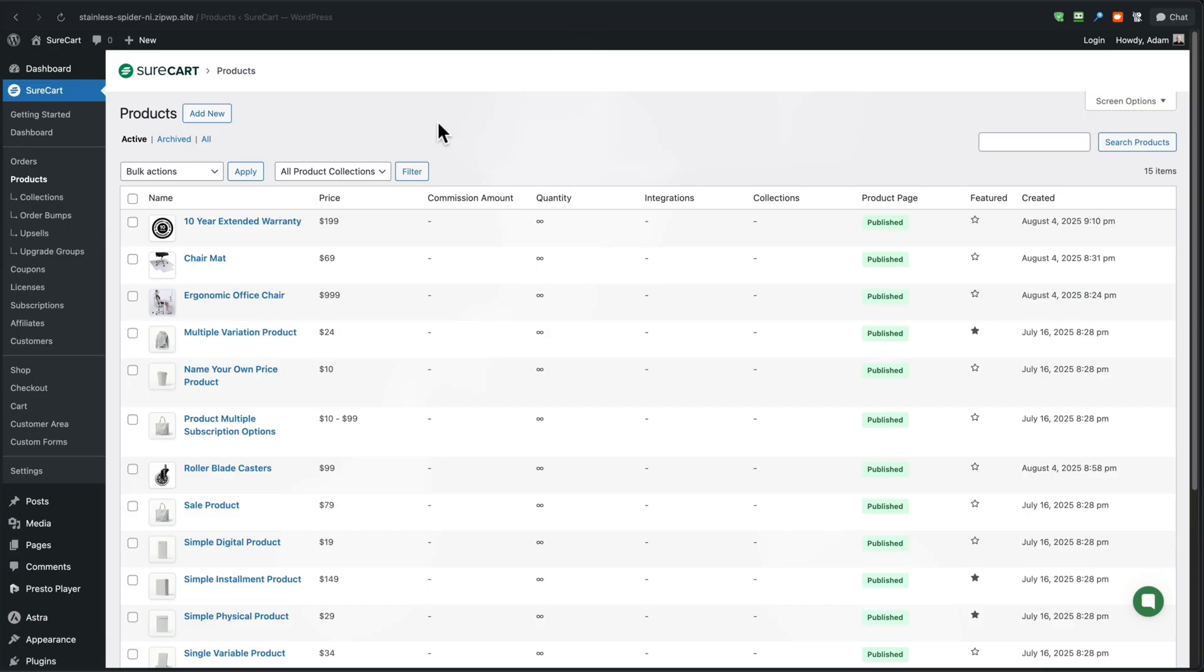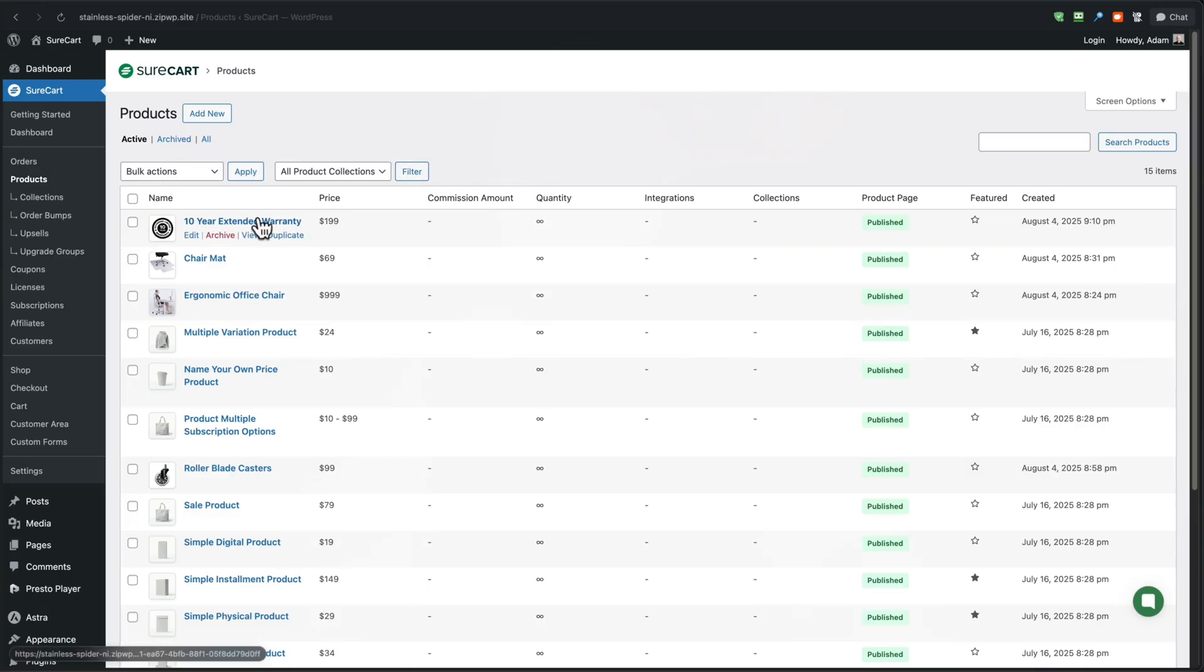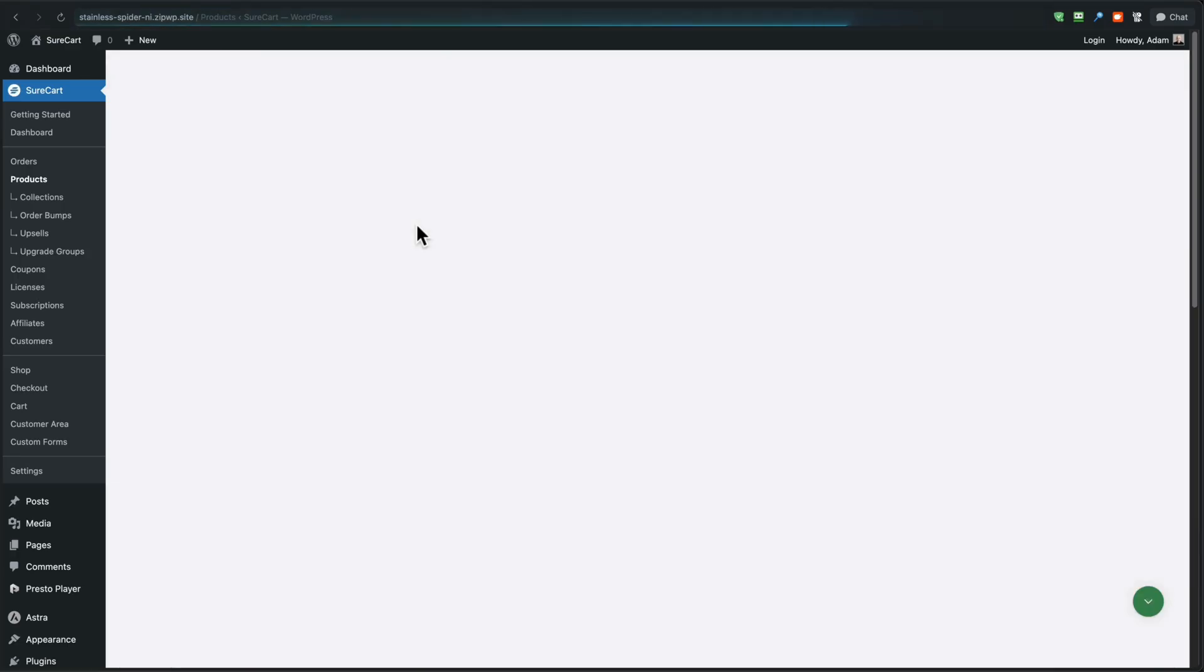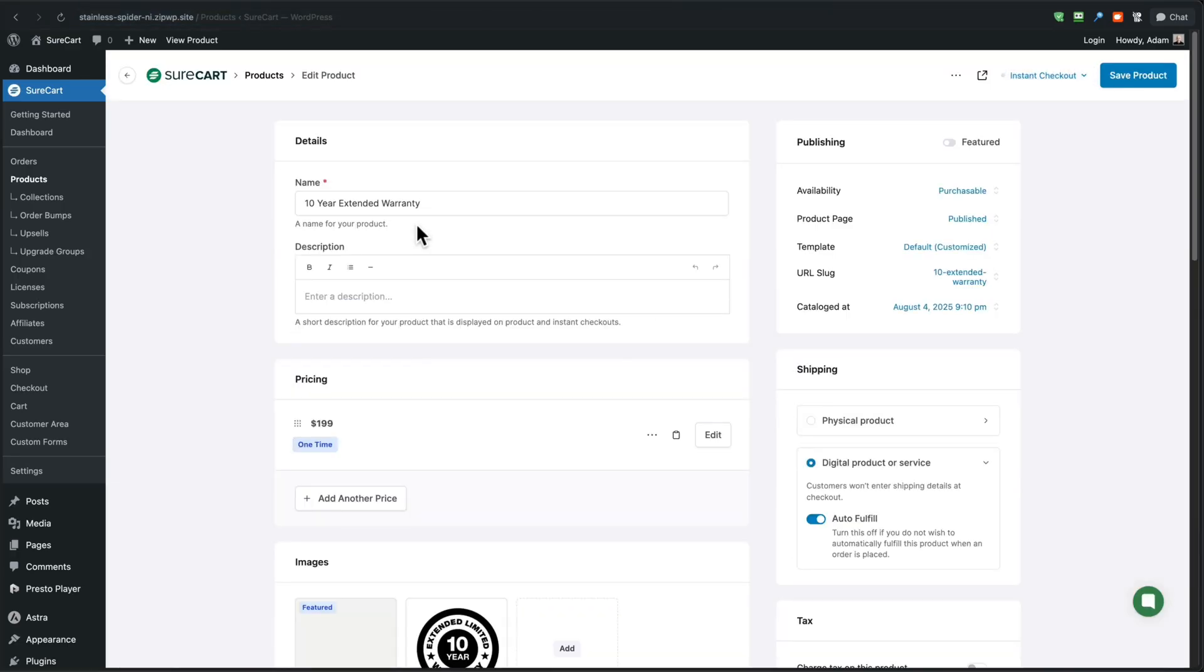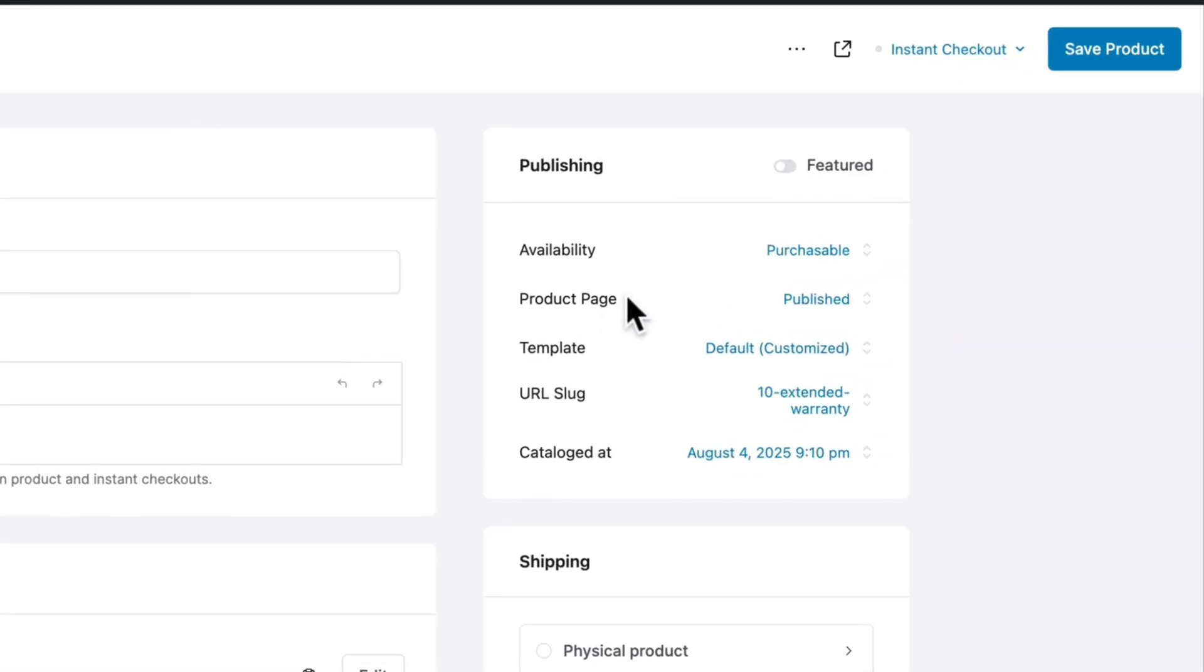Are you ready to set up your first order bump? Here's how to do it. Step one, you want to create a product unless you already have an idea of a product existing in your store that you want to be the order bump. So here are my products. And you can see, I added this 10 year extended warranty product right here. Now you would set this up as you would any other product, give it a name, give it a description, give it a price and configure everything the way that you want it configured.